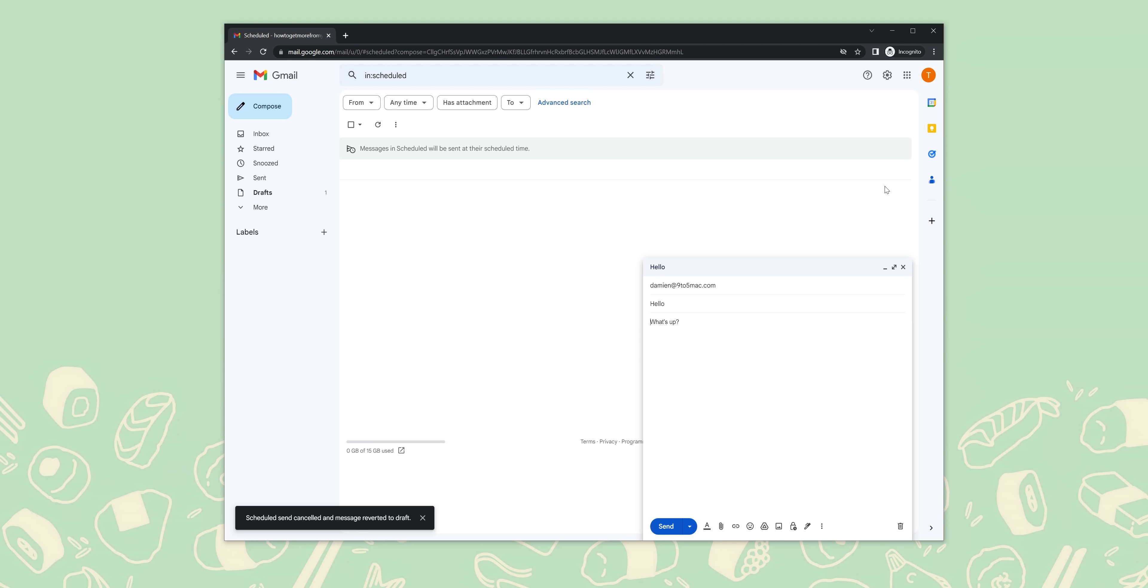To access these settings, head to the Gmail app on your device, then open the left sidebar menu and scroll down to settings. Now tap general settings. Scroll down to action confirmations and enable or disable your preferred options for deletion, archiving, and sending. It's just a nice little extra option that gives you that bit of extra peace of mind.